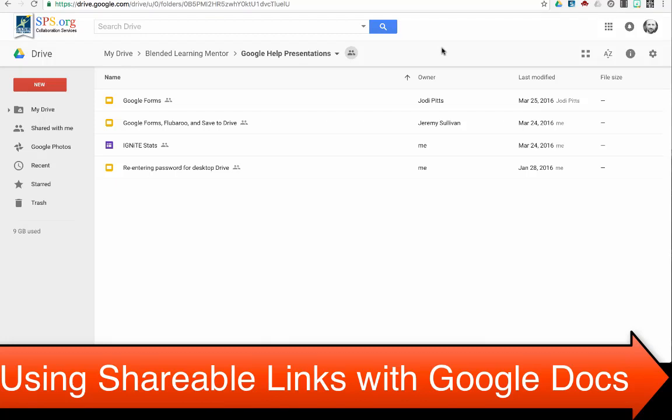This video is going to show how to access the shareable link for a Google Doc or presentation, how you can set those shareable settings for that link, and how you could get that link out to someone else.